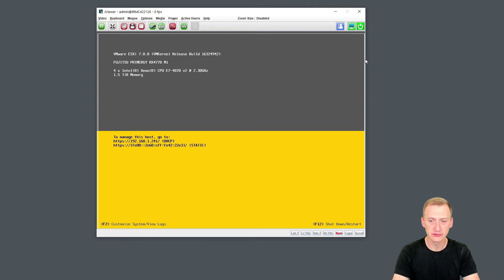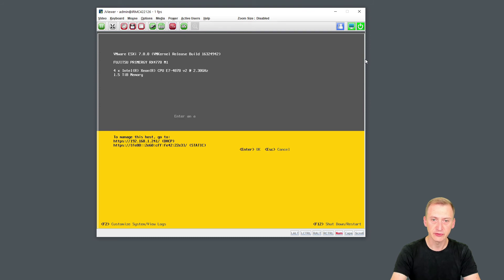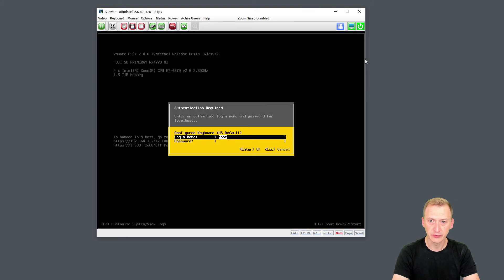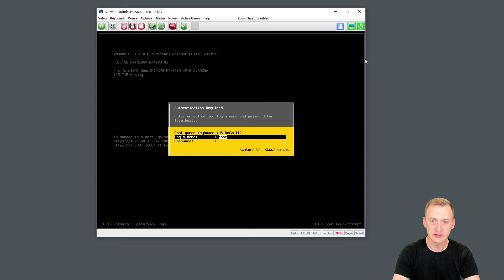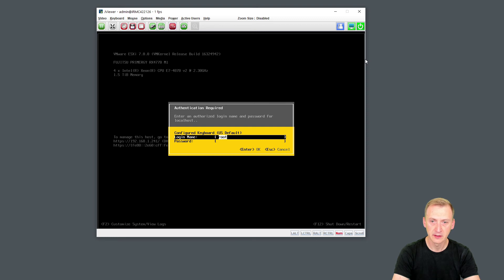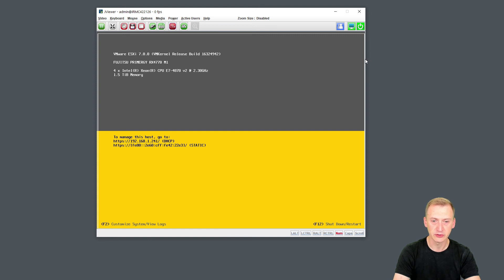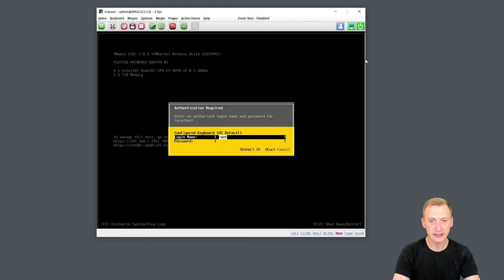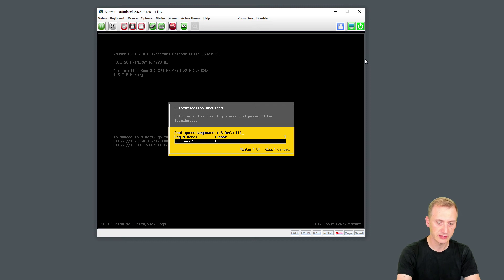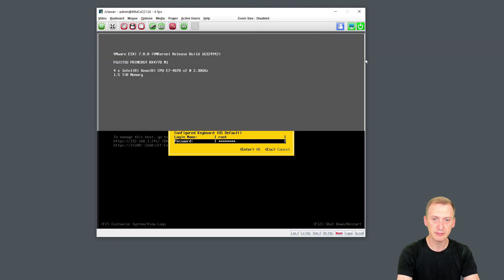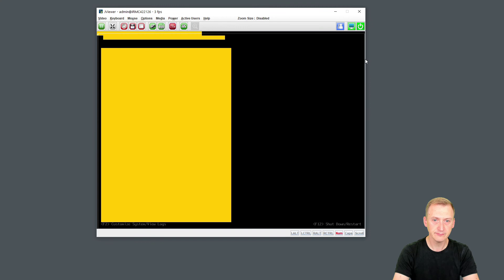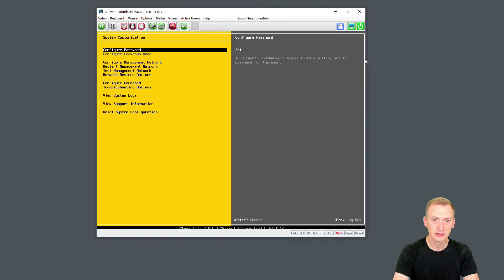You see, we have two options. I could press F12, and that would prompt me for my username and password. The default username here, of course, is root. That's the default built-in super user on a standalone host here. I don't want to reboot or shut down. The second option is to press F2. If you see the bottom left corner, customize system view logs. I do want to do that. So I'll log in here with my trusty lab password. Here we go.